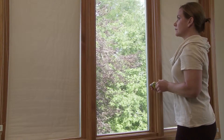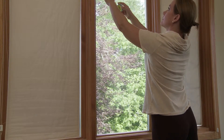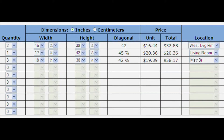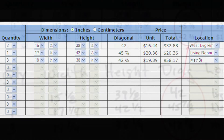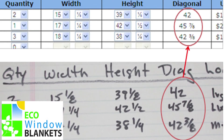When you've measured all your windows, use the order form on the Eco Window Blankets website to enter the window width and height. The order form will automatically calculate the diagonal size. If your measured diagonal length and the order form's calculated diagonal do not agree, measure the glass width, height, and diagonal again. Also enter the quantity of each window size and location in the order form. The order form will calculate the unit price and the total price.